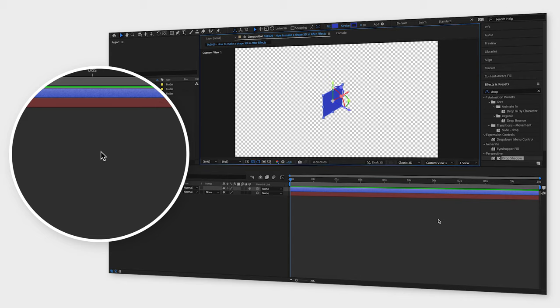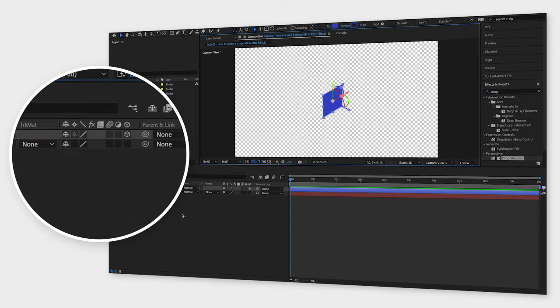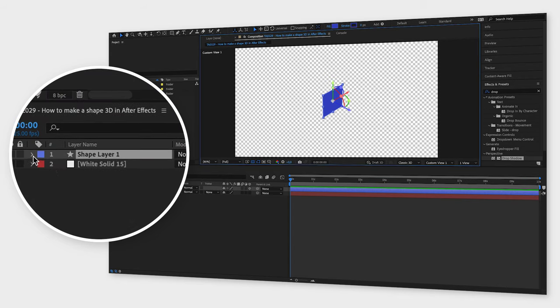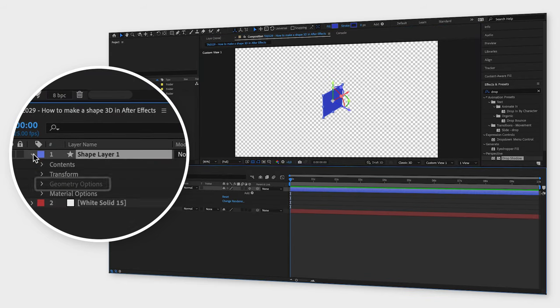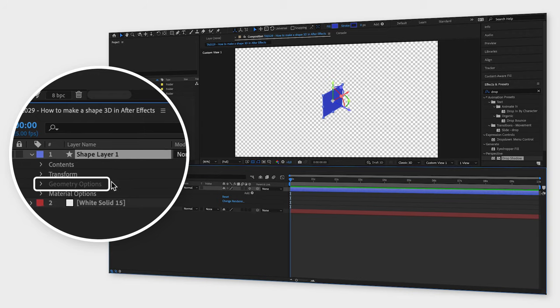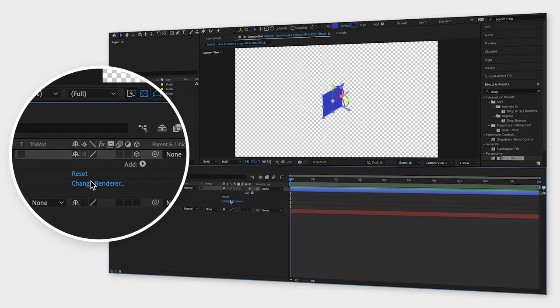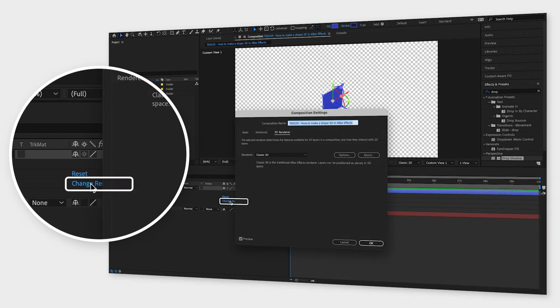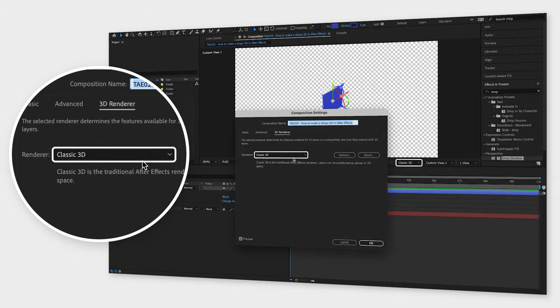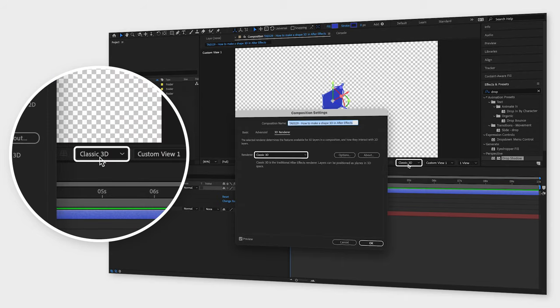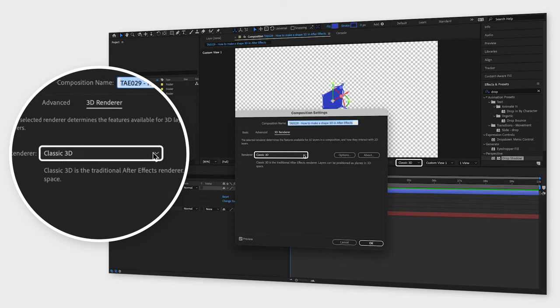So now, you want to open your layer and go down to geometry options. As you can see, this one is grayed out, so you need to change the renderer, which you can also do in the composition window, to Cinema 4D.